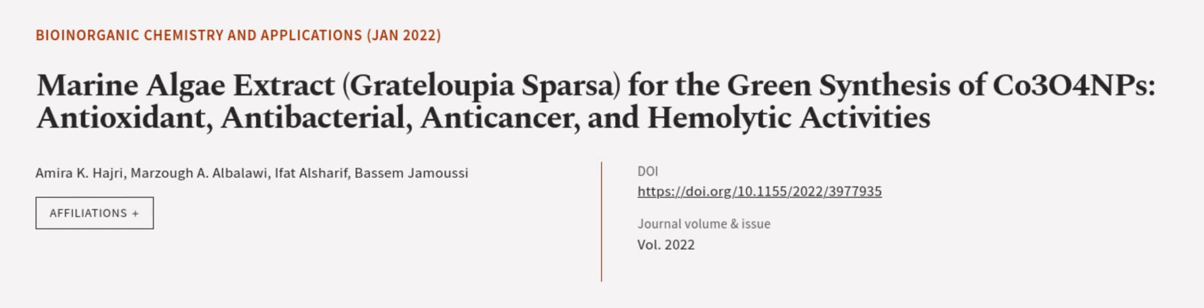This article was authored by Amira K. Hadri, Marzo A. al-Balawi, Ifat al-Sharif, and others. We are article.tv, links in the description below.